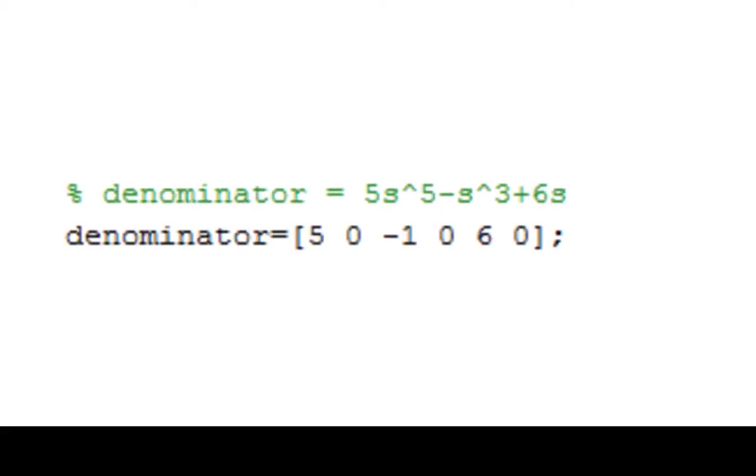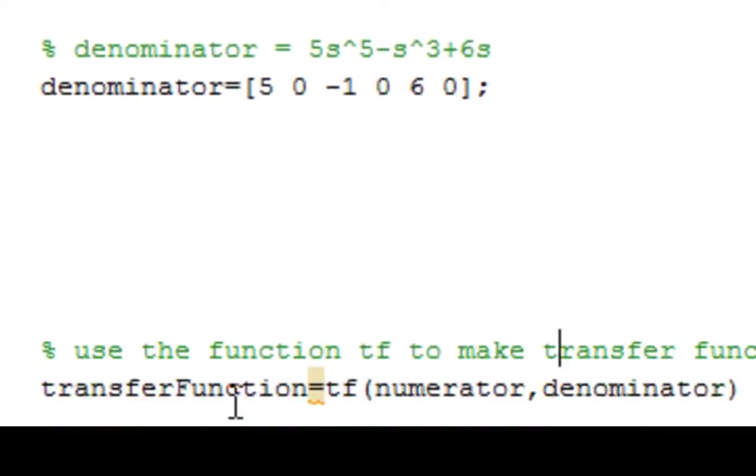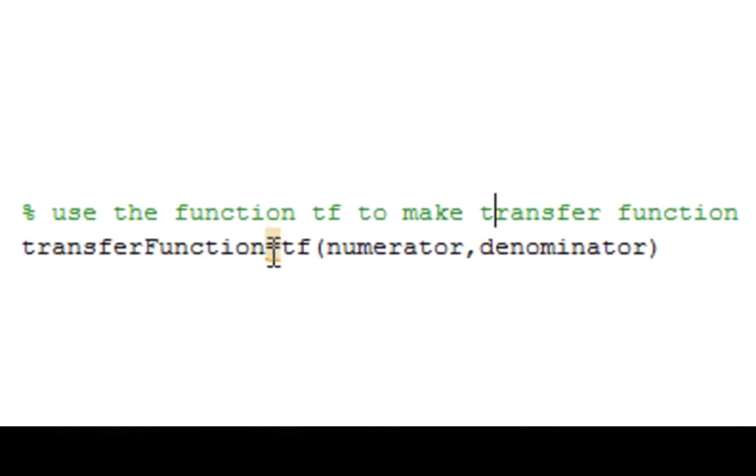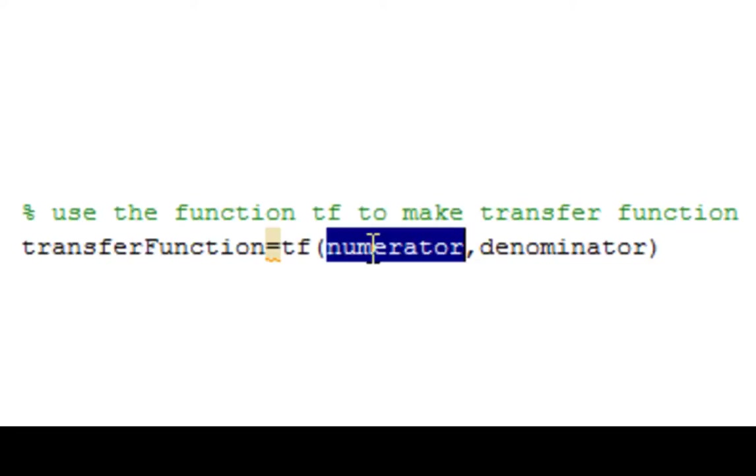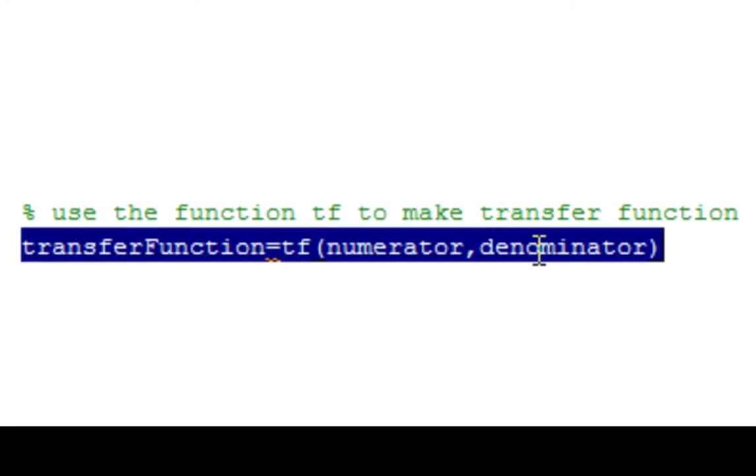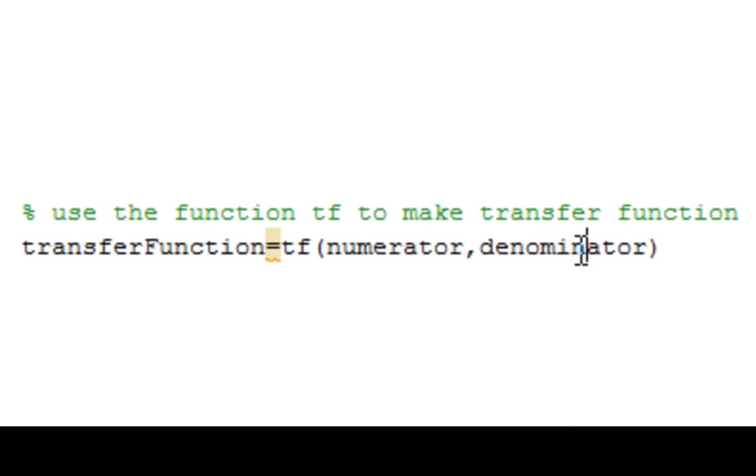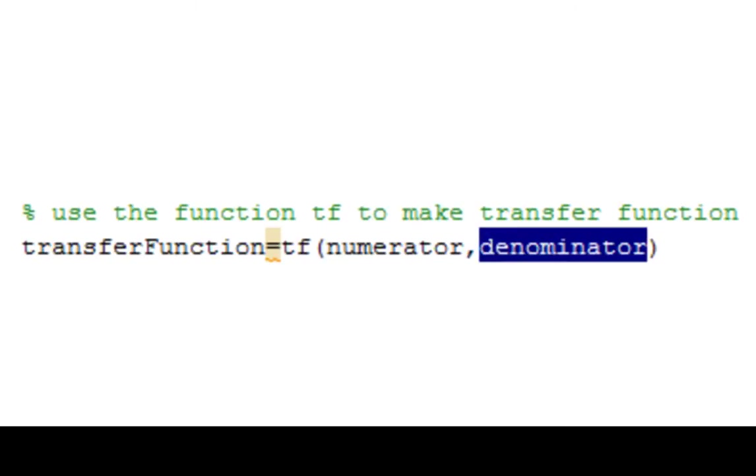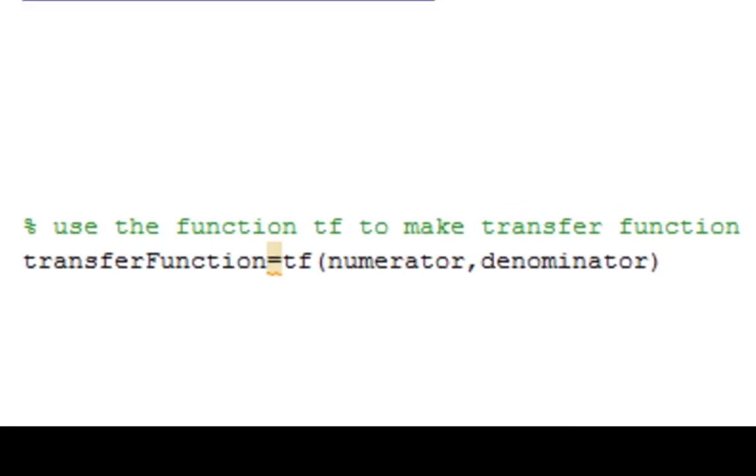Now to turn my numerator and denominator into a transfer function, I'm going to use the function tf, and I'm going to pass it my numerator, comma, denominator. So these are my variables for the matrices that I created.